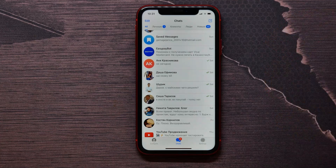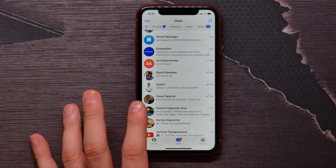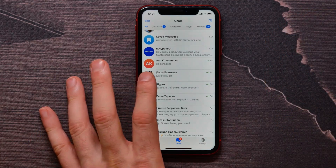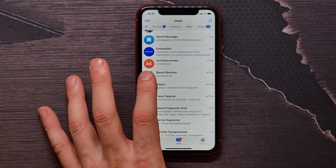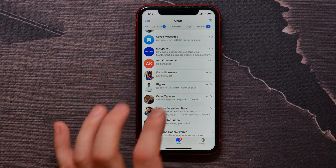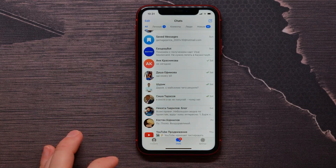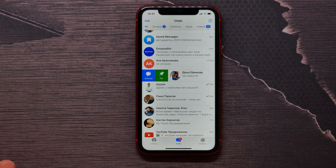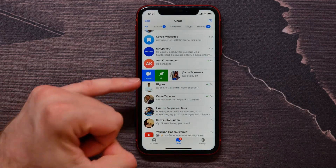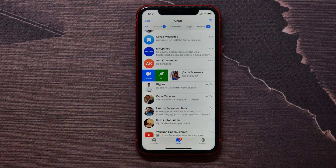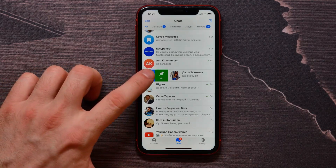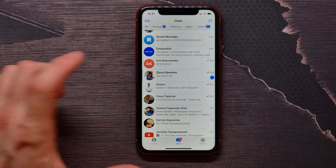Now I need to swipe from the very left to the middle — like I do that. Two extra options become available, and the first one is 'Unread.'